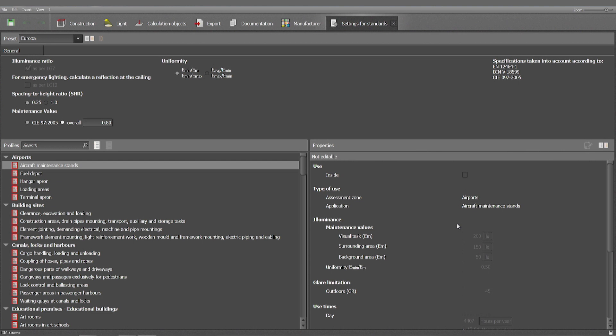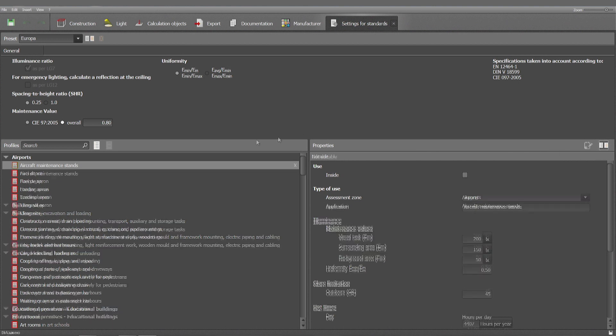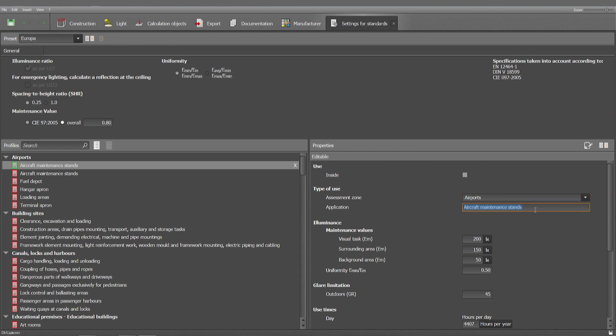You might as well copy that standard. This small icon gives you this possibility. Just click on it and here you've got a copy. It's marked by the green frame, which now may be rewritten: airports aircraft maintenance standards for my new client.